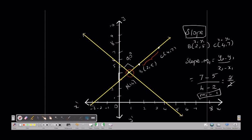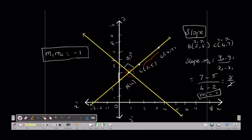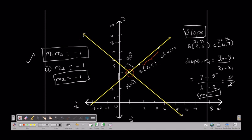Correct — the 2s cancel giving 1. So we have slope M1. Now, the two points form a perpendicular line. For perpendicular lines, the condition is that the product of slopes M1 × M2 equals minus 1. So if we multiply the slopes and get minus 1, the perpendicular condition is satisfied. Therefore M2 is equal to minus 1.